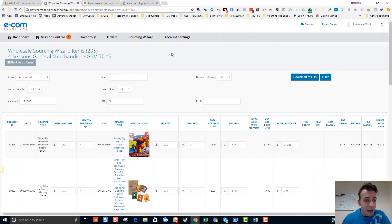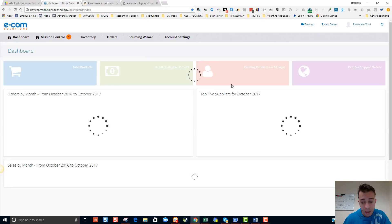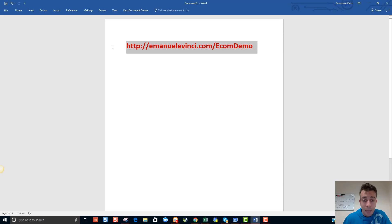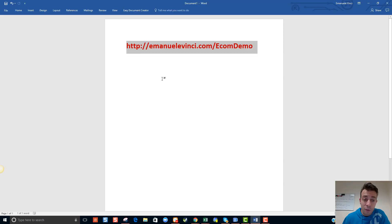I hope you enjoyed this video. You can access Ecom Solutions for 14 days for free. All you have to do is go to http://emmanuelevinci.com/ecom-demo — type this into your Google search box and you'll be able to sign up for a free trial of the sourcing wizard and Ecom Solutions for the first 14 days. You'll get a lot of support and plenty of videos to look into. I hope you have enjoyed this video and I'll see you in the next one. Thanks for watching, bye bye.